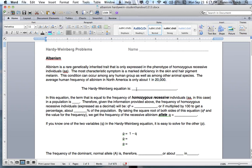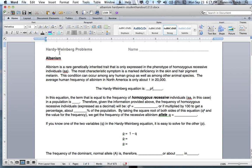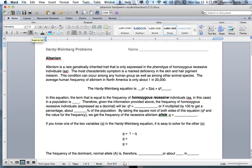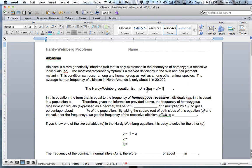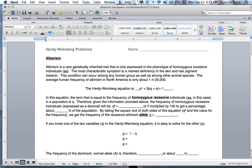The Hardy-Weinberg equation is: P squared plus 2PQ plus Q squared equals 1. This is talking about all the alleles within a population, and that's why it equals 1 — because we're talking about the population equaling 1. P squared represents the homozygous dominant, 2PQ represents the heterozygous because it has one of each, and Q squared represents the homozygous recessive. So we're talking about Q squared here.